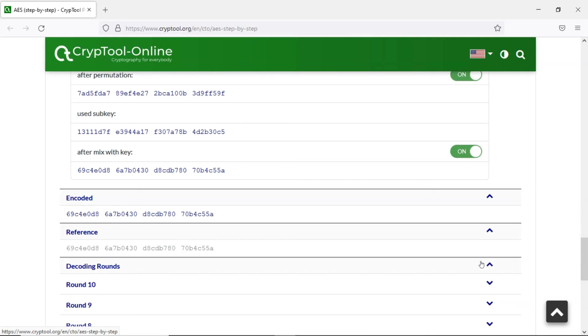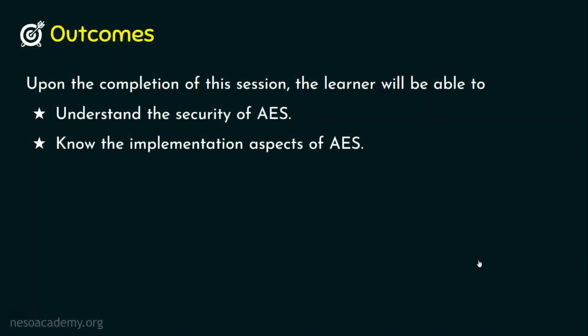You will also witness that AES has a strong avalanche effect. That's it, guys. I hope you now understand the security of AES and we have seen the implementation aspects of AES. I hope you enjoyed this presentation — thank you for watching.